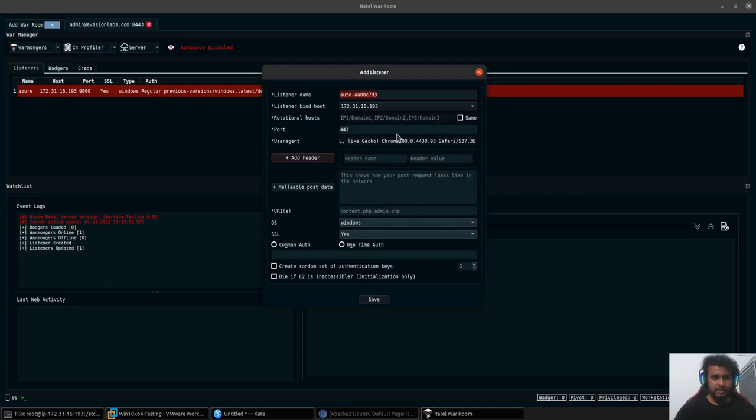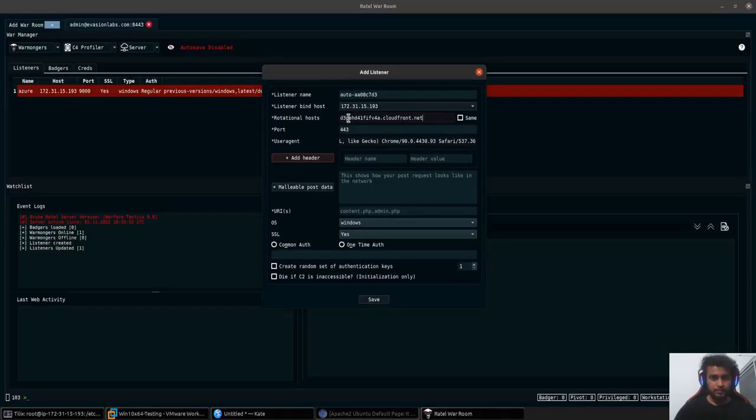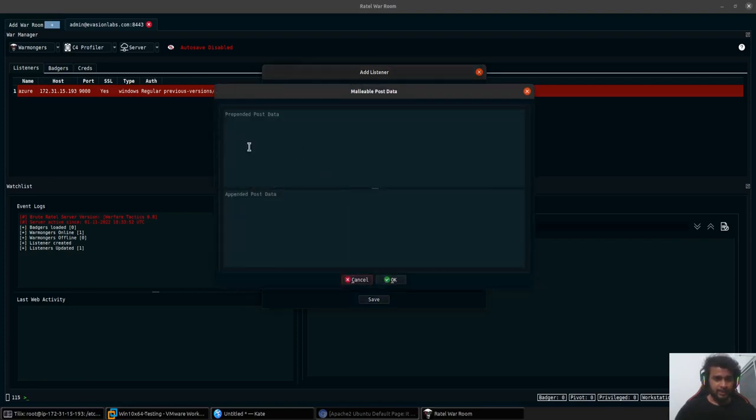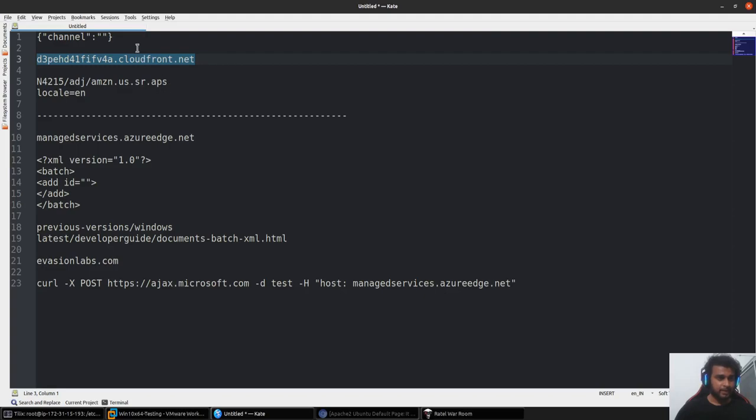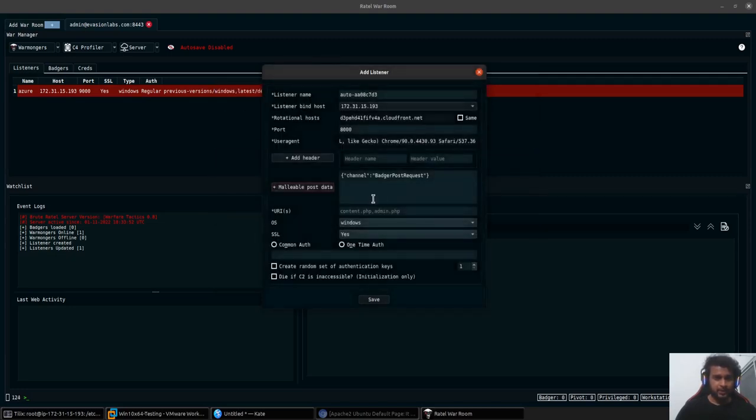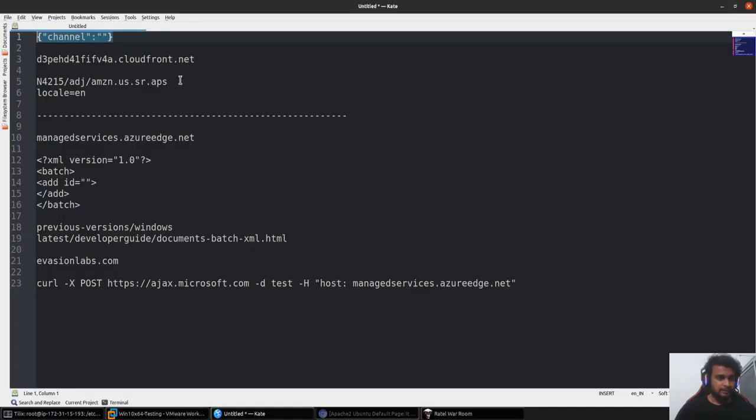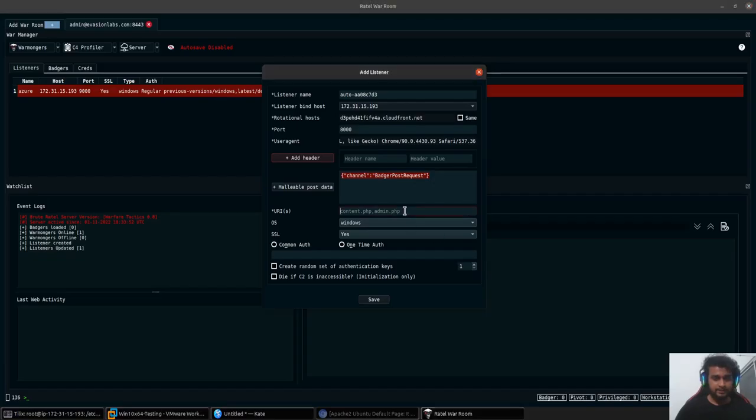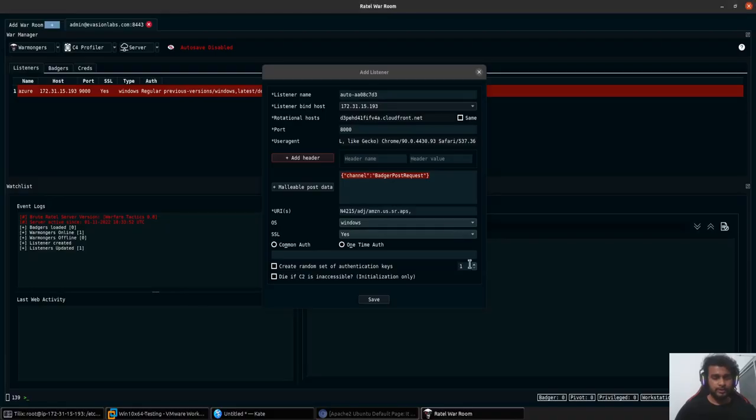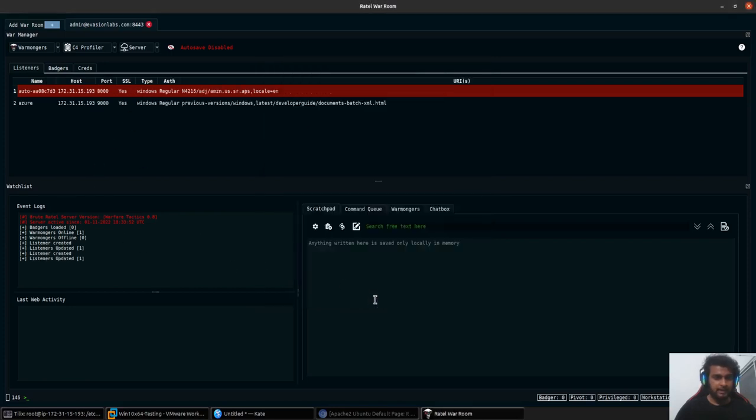I'll add another listener. This will be on a different port and host. This is specifically for the CloudFront one. The port here would be 8000, that's where my Nginx proxy will redirect it to. You can add any extra host headers that you require or any type of header that you want. I will be skipping this. I'll simply add the malleable profile here and configure it to use a JSON style request. These are sample requests, you can configure it as and how you like. There are lots of profiles available on the web. The current one for the AWS will be using the JSON kind of format over here. Create random set of authentication keys, die if the C2 is inaccessible, and save.